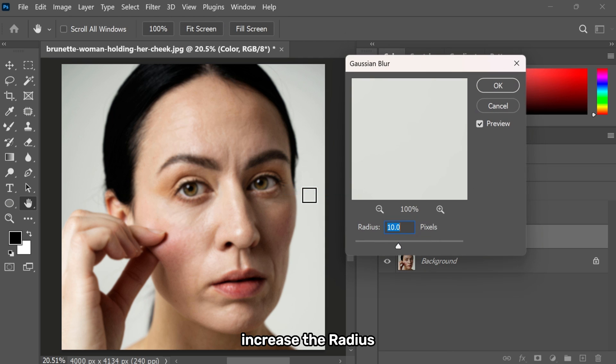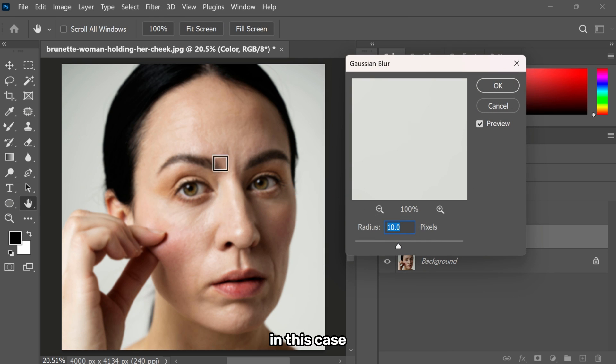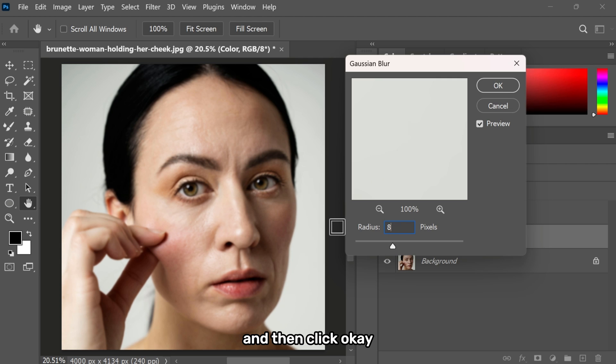Increase the radius until the textures go away. In this case, I will keep it at 8 pixels and then click OK.